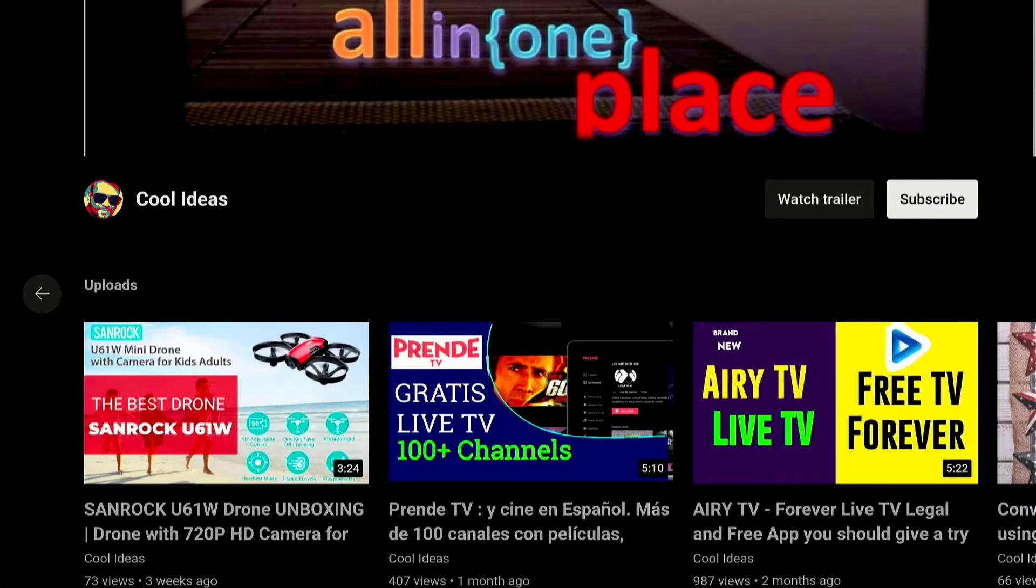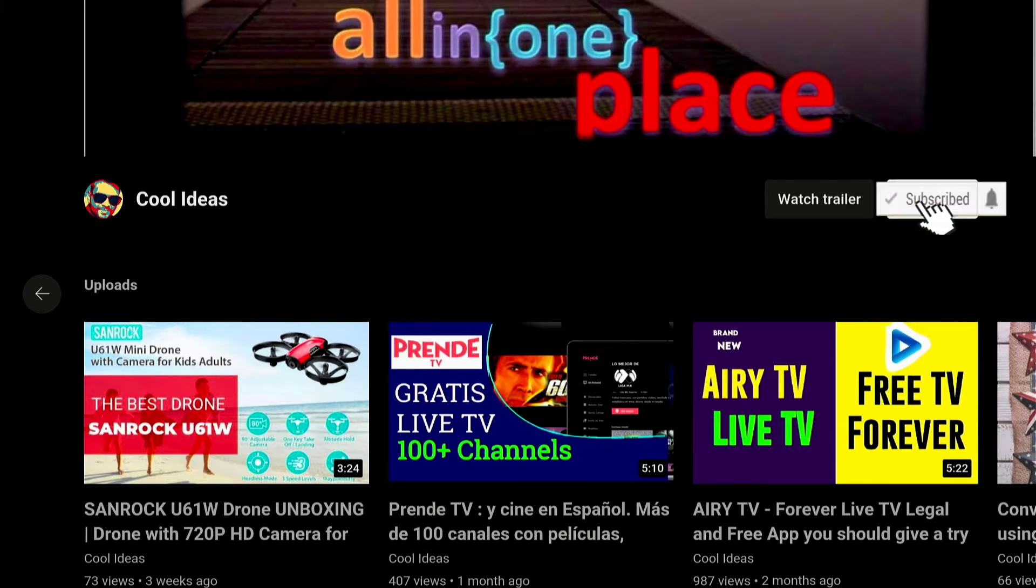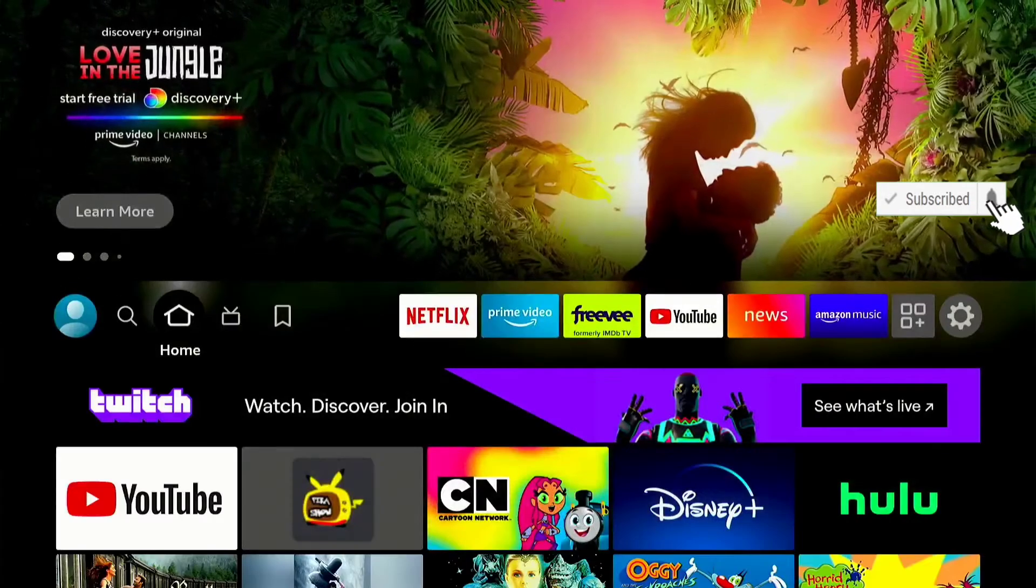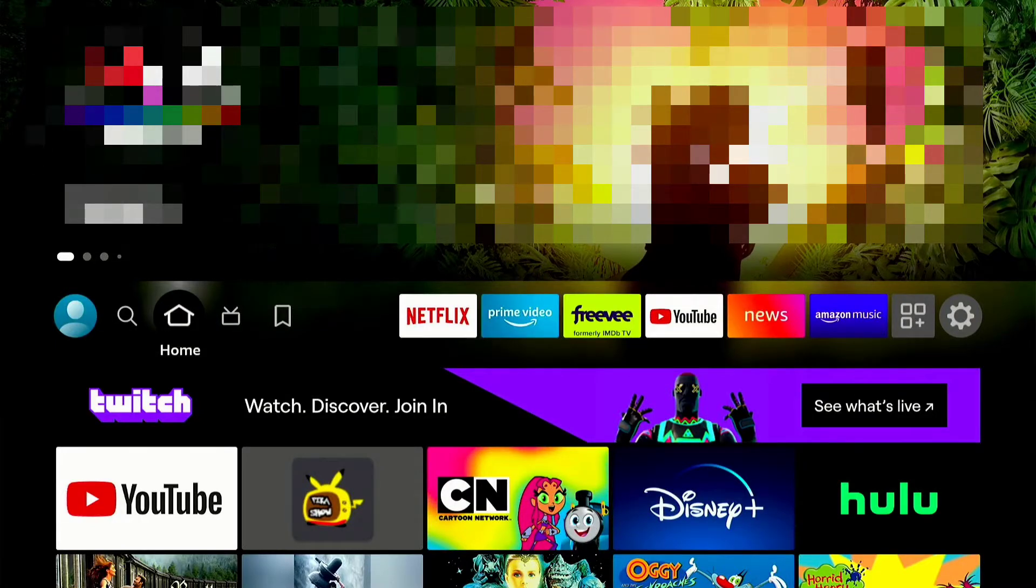Hello YouTube and friends, welcome to my YouTube channel Cool Ideas. Make sure you hit the subscribe button before watching this video. In this video, I am going to talk about how to connect your Bluetooth speaker with Amazon Fire TV Stick.